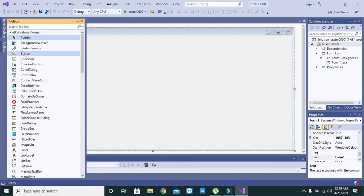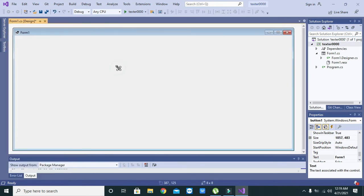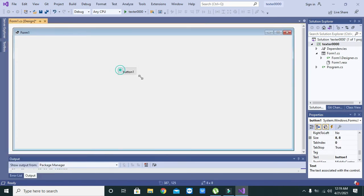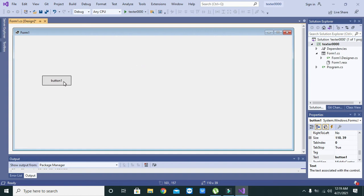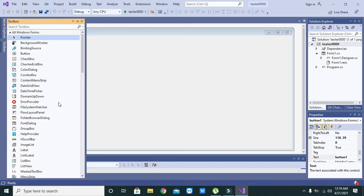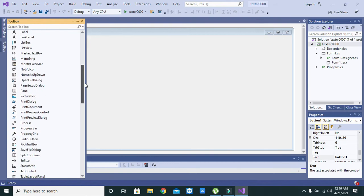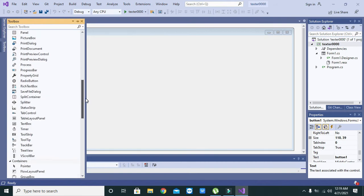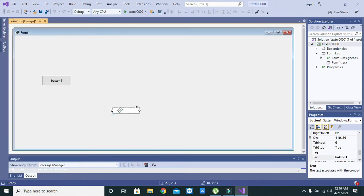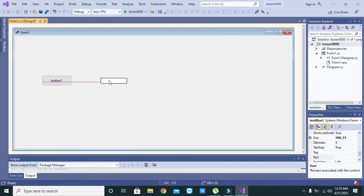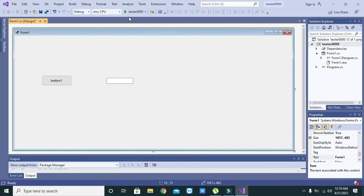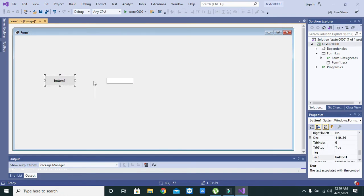First go and take one push button. Go to toolbox and click on button, then click on the form. Now again go to toolbox and search for text box. It is here. We have our push button and we have our text box.